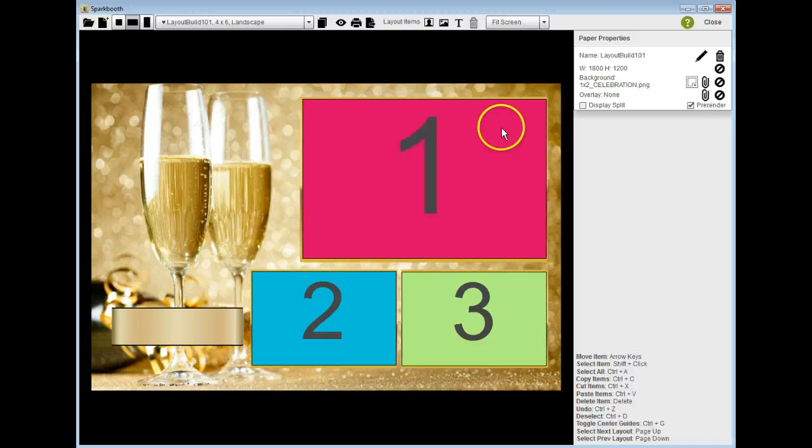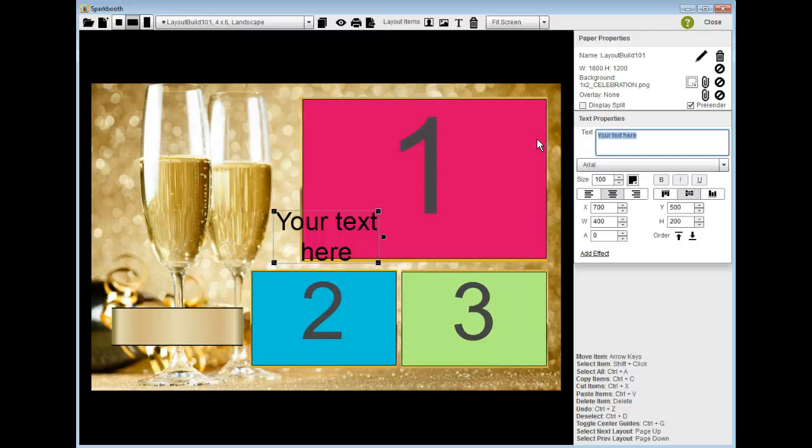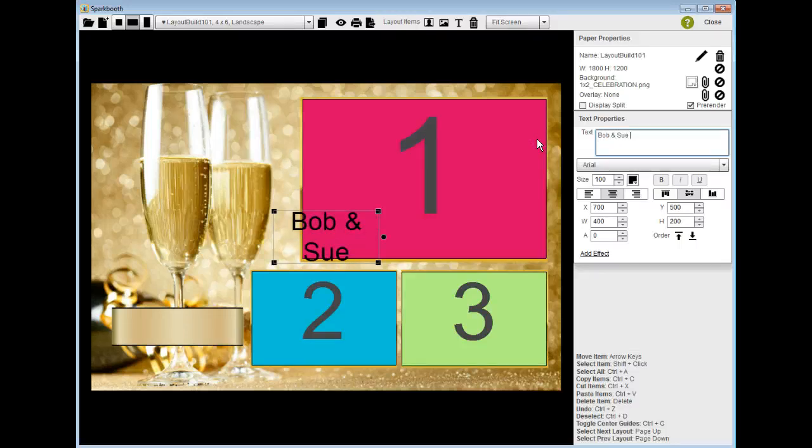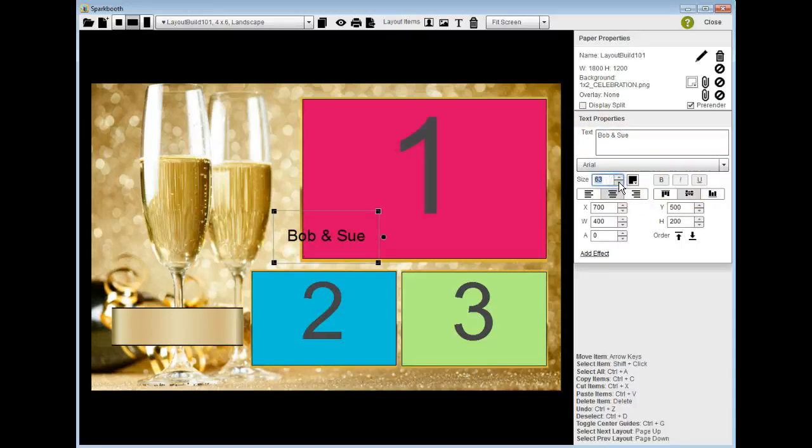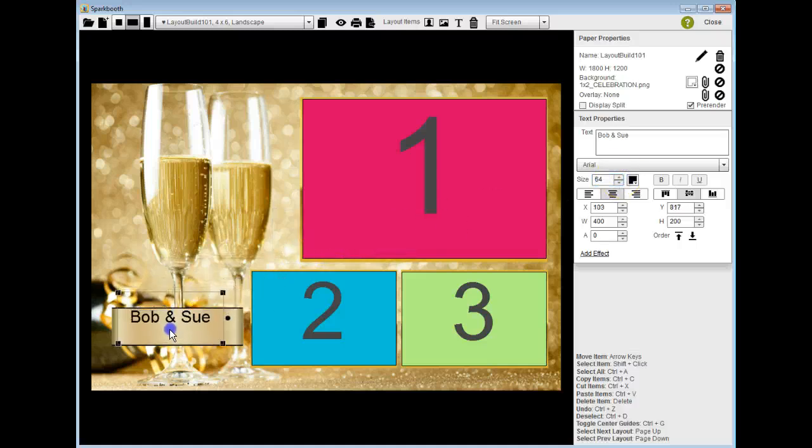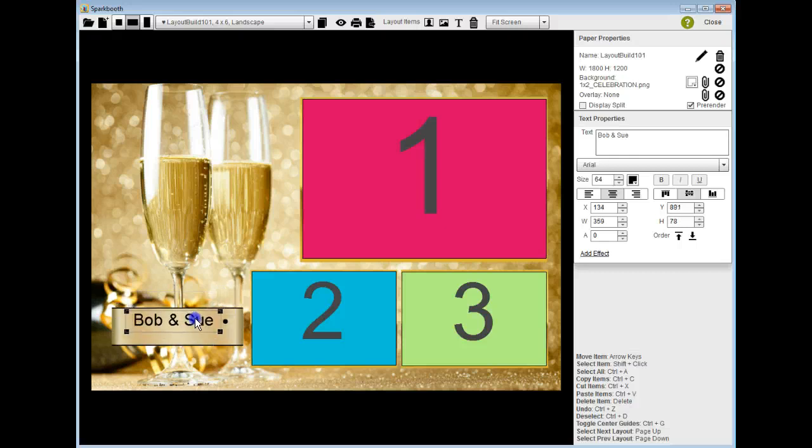Okay, now I'm going to add the text. I'll grab a text box here and I'm going to type in Bob and Sue and make it about size 64. I'm going to place Bob and Sue right over here. I'm going to reduce the size of this great big box because it doesn't need to be that big. Place that right there.